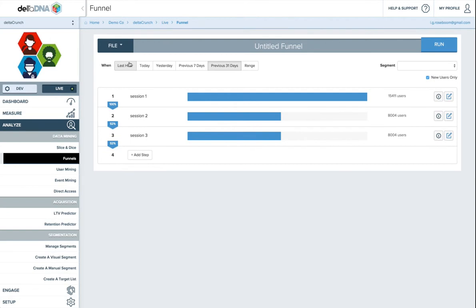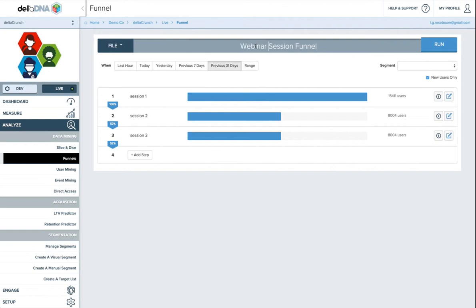So the other thing you can do is save funnels. So we can call this a session funnel. Might actually call it webinar session funnel so we know which one it is. And then you can save it.